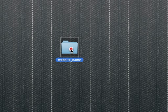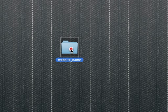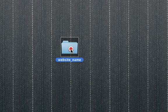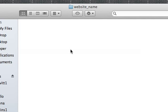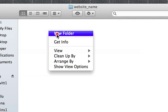I'm going to double-click this folder to open it up. And once inside, I'm going to create two more folders.